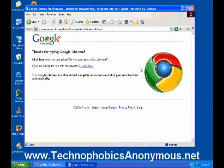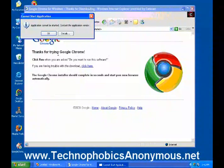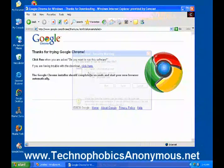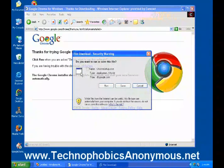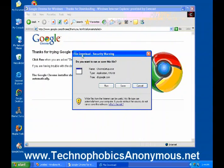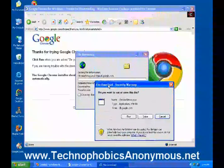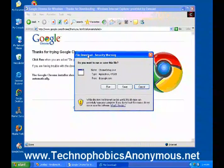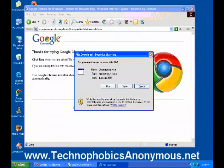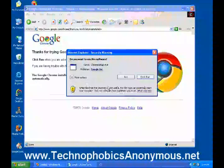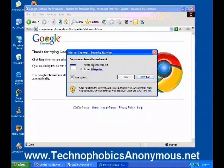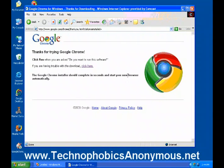It's popped up another window — 'Do you want to run this software?' It's going through the Google Chrome installer, which should complete in seconds and start your new browser automatically. Windows Explorer is not letting me download it, but I clicked a button that says if you're having problems, click here. It asks 'Do you want to run or save this file?' — I want to run it. It then asks 'Do you want to run this software?' as a double-check to make sure it's not a virus. I do want to run it, so I'm pushing Run.